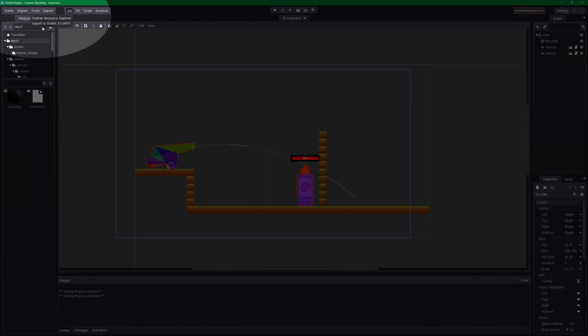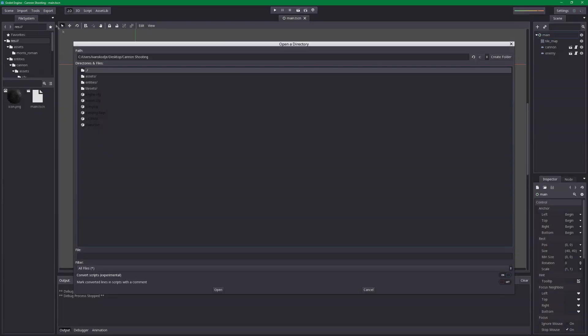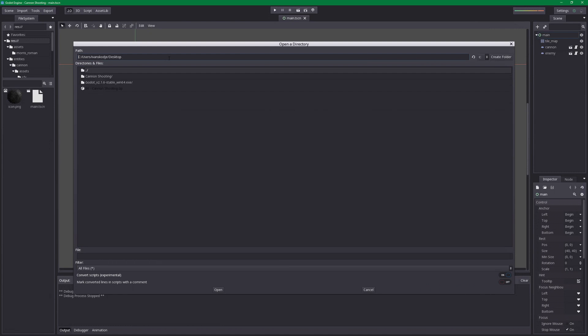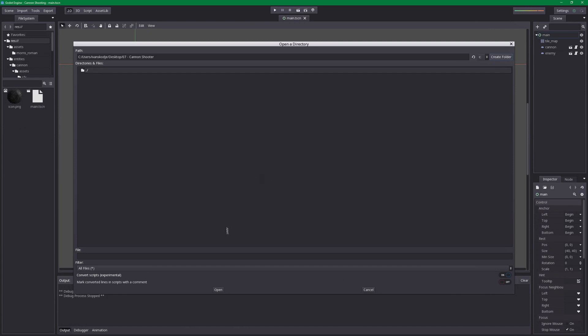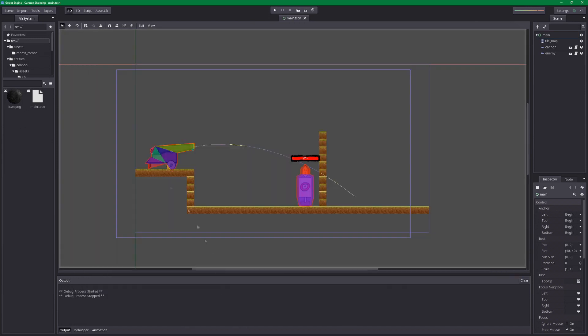Hit tools, export to Godot 3.0, and let's find a good suitable folder to export this. I'm going to create a new folder and name this 07 cannon shooter, which is this part. Hit open. And when that is done, we can close this. We don't need this anymore.